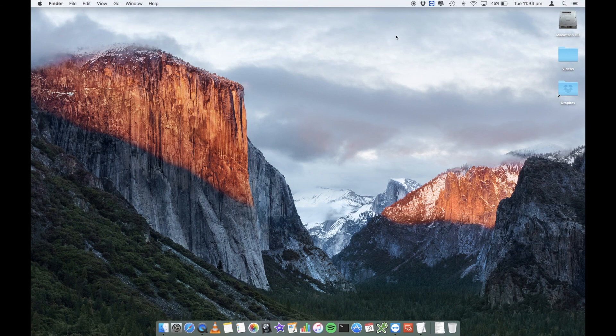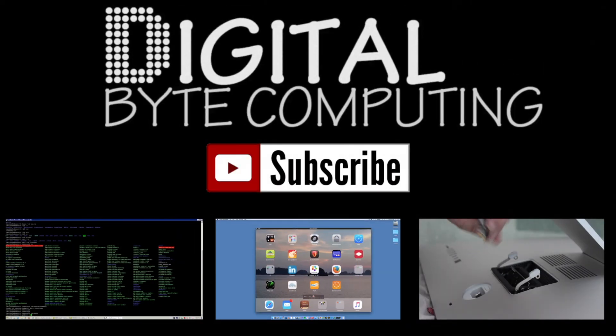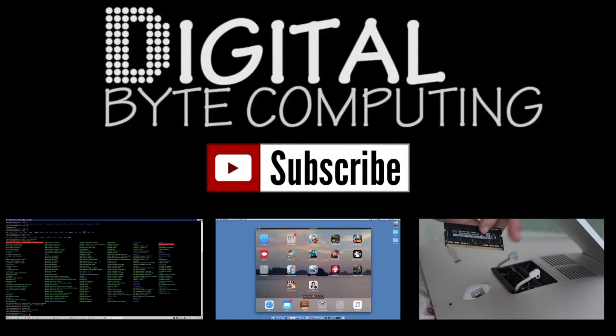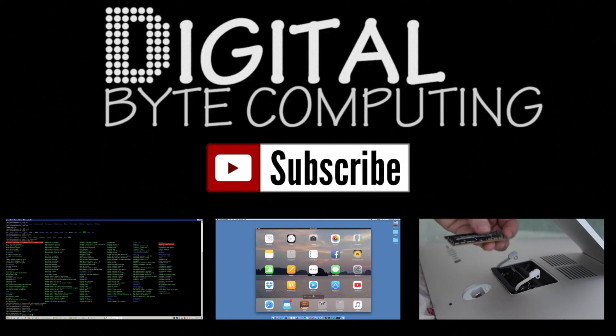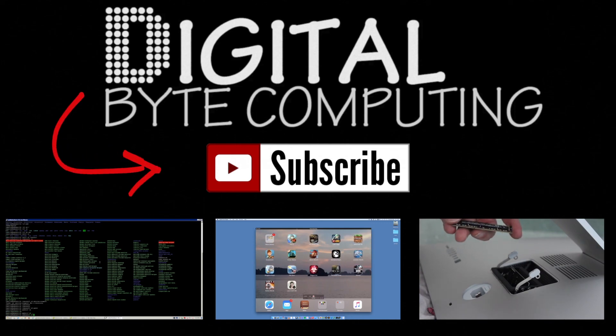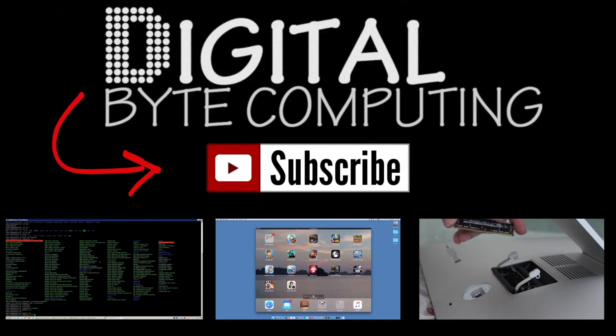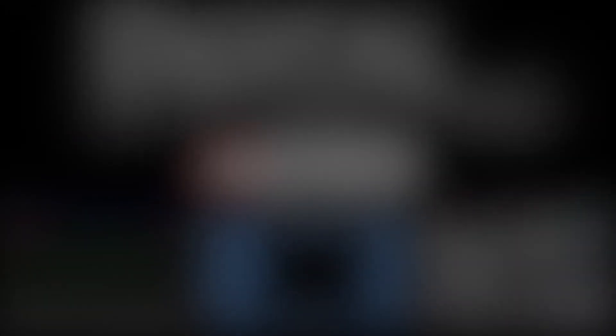Thanks for watching. So if you found that video helpful, please like it and subscribe to my channel, Digital Byte Computing, just on the button there for more videos.